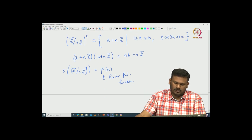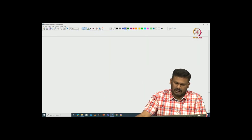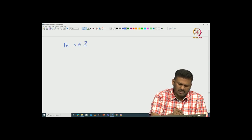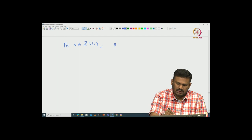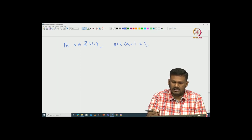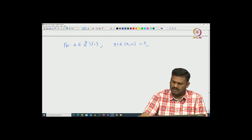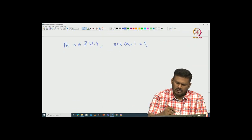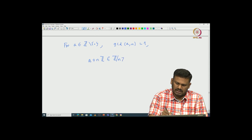Now if we take this group and apply our Lagrange's theorem, for example I can start with any integer A — again you can assume it to be non-zero because we want it to be relatively prime with n. So let us assume that A and n are relatively prime. In particular, I can consider A as an element inside the group ℤ modulo nℤ cross — so A + nℤ is an element inside ℤ modulo nℤ cross.